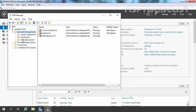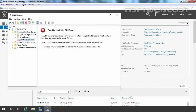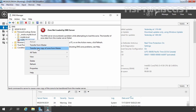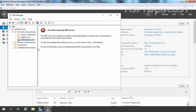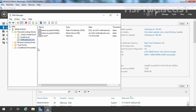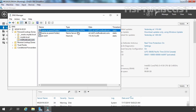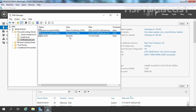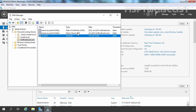Now here we have a stub zone for msptwebcast.com. We are seeing that the zone is not loaded by the DNS server. Let's click on Refresh, then right-click and select Transfer New Copy of Zone from Master. As you can see, the zone is loaded successfully from the master DNS server. Now we have a copy of msptwebcast.com in a stub zone. But the thing to note is we have only three records: start of authority, name server record, and the associated host record of that name server.